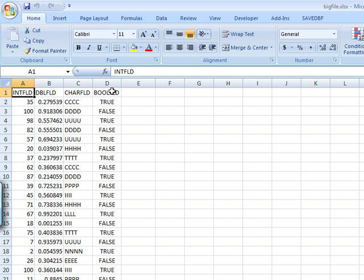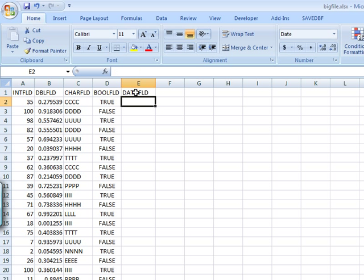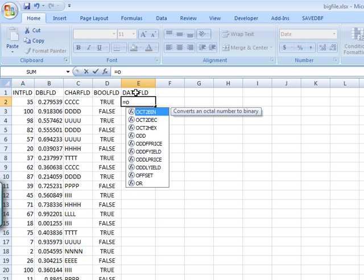I'll just add a field called date field, and I'm gonna make this to be today's date. It's a good thing about Excel, you can enter handy formulas.